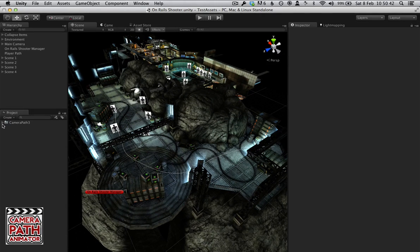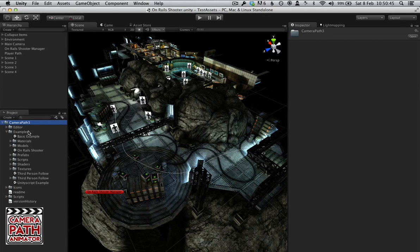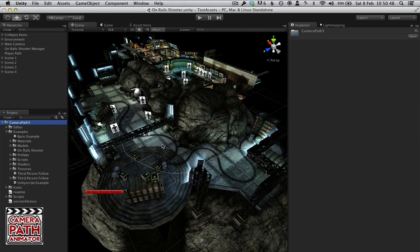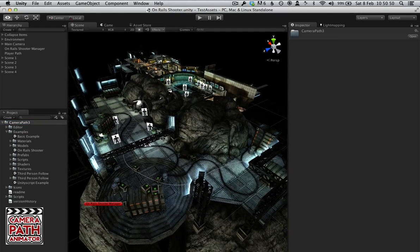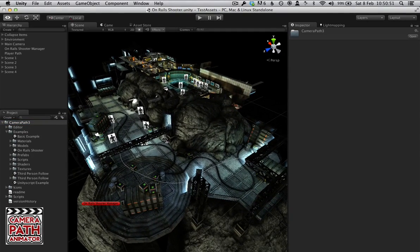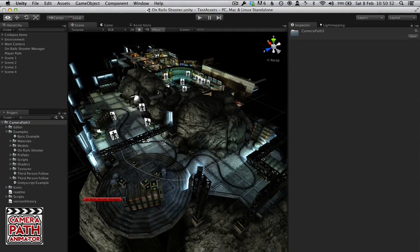When you install Camera Path it's all kept inside the Camera Path 3 folder and here we have opened the example scene, the Onrails Shooter example that I created.